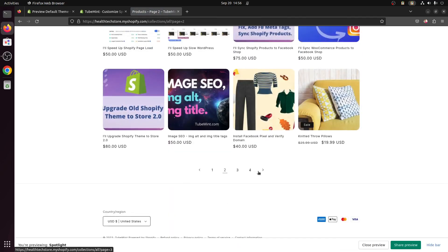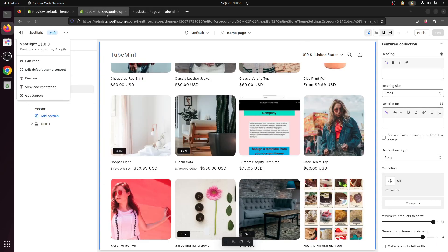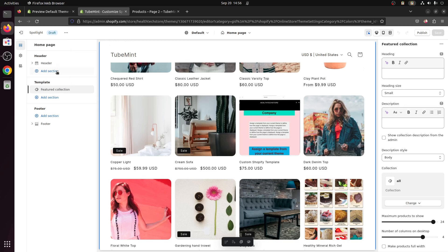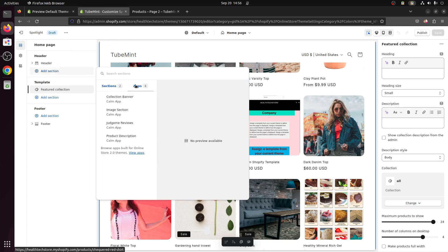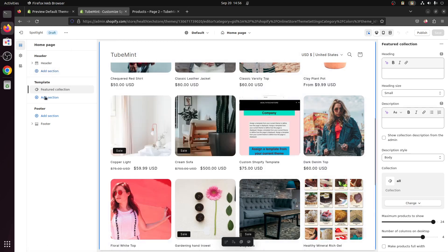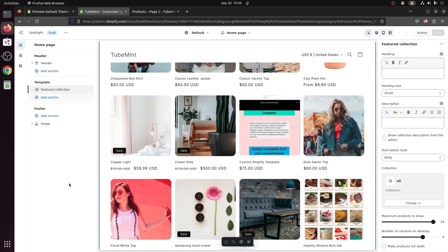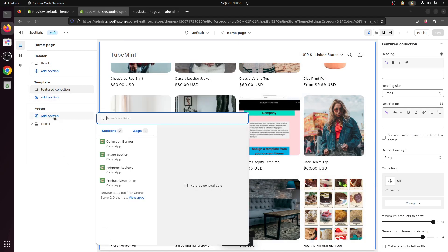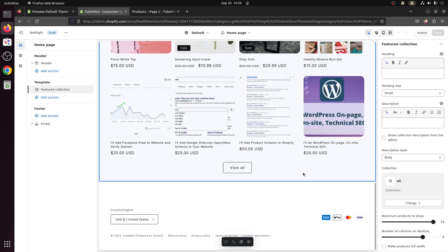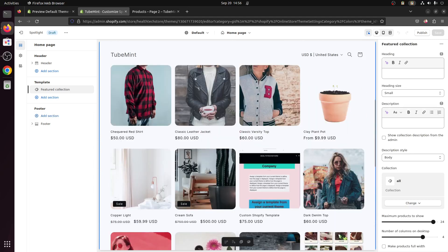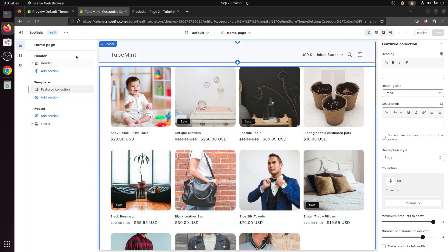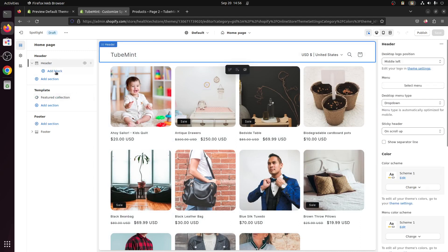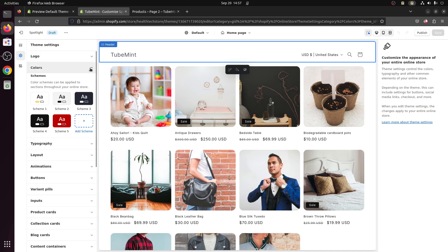So what I'm going to do now, let's see if I can add any section, custom liquid. Yes. This theme doesn't come with any sort of sections built. You can go ahead and use your own sections, apps to customize your themes.